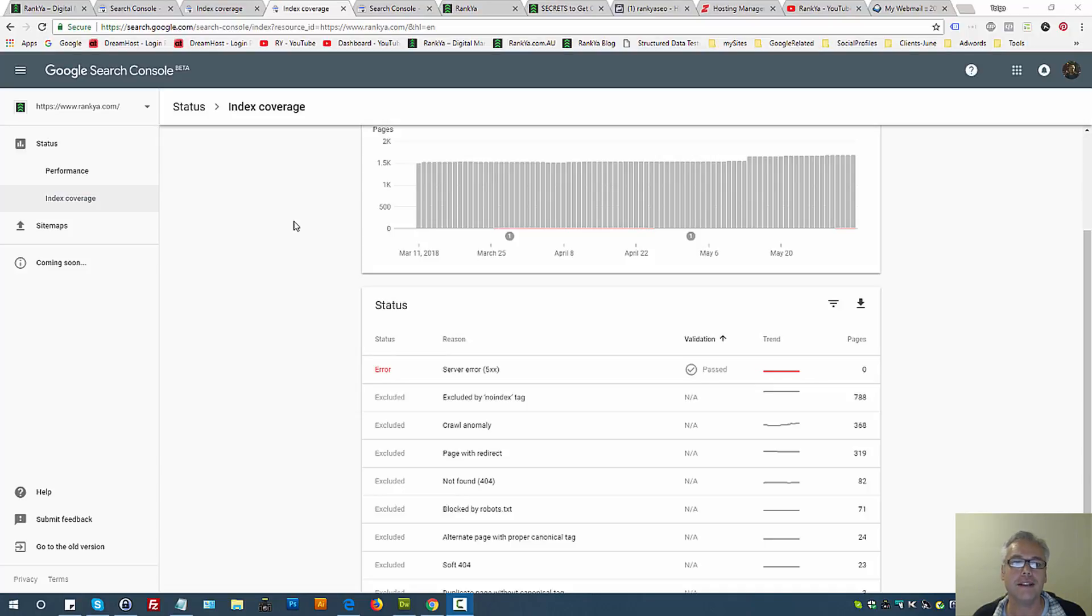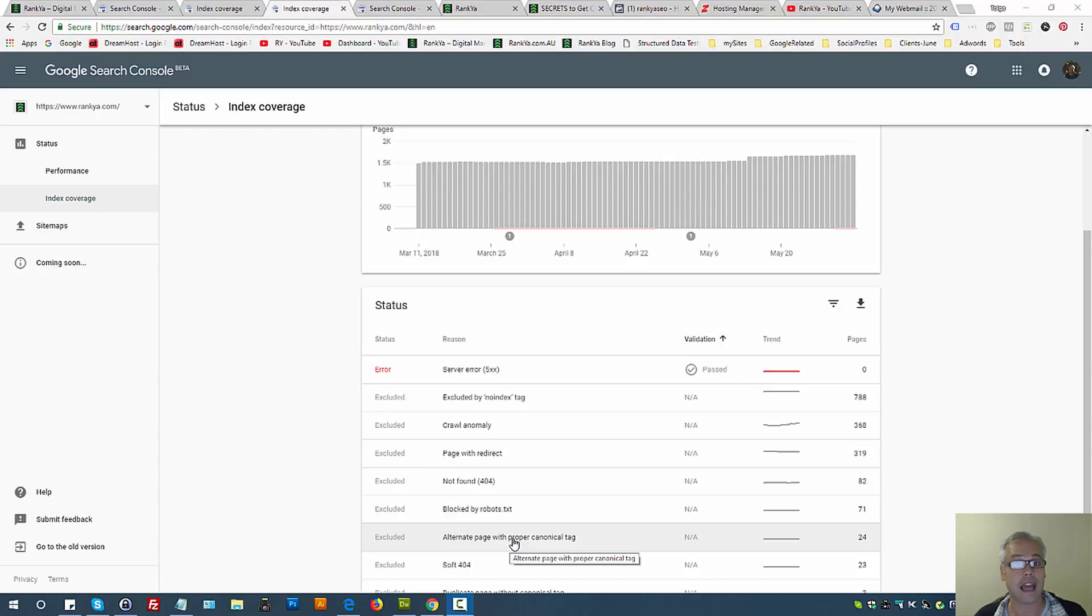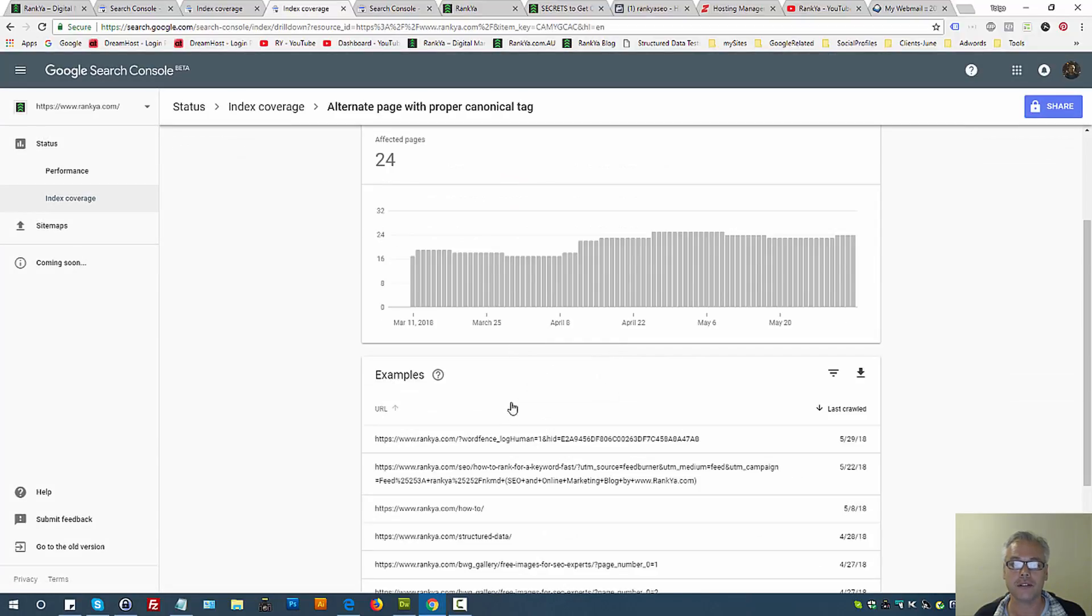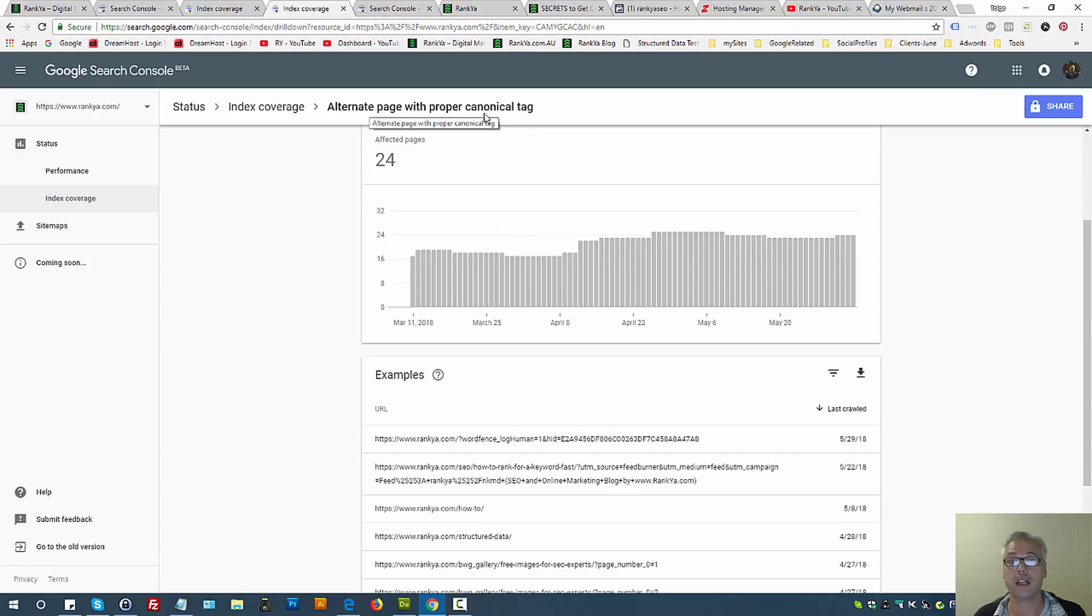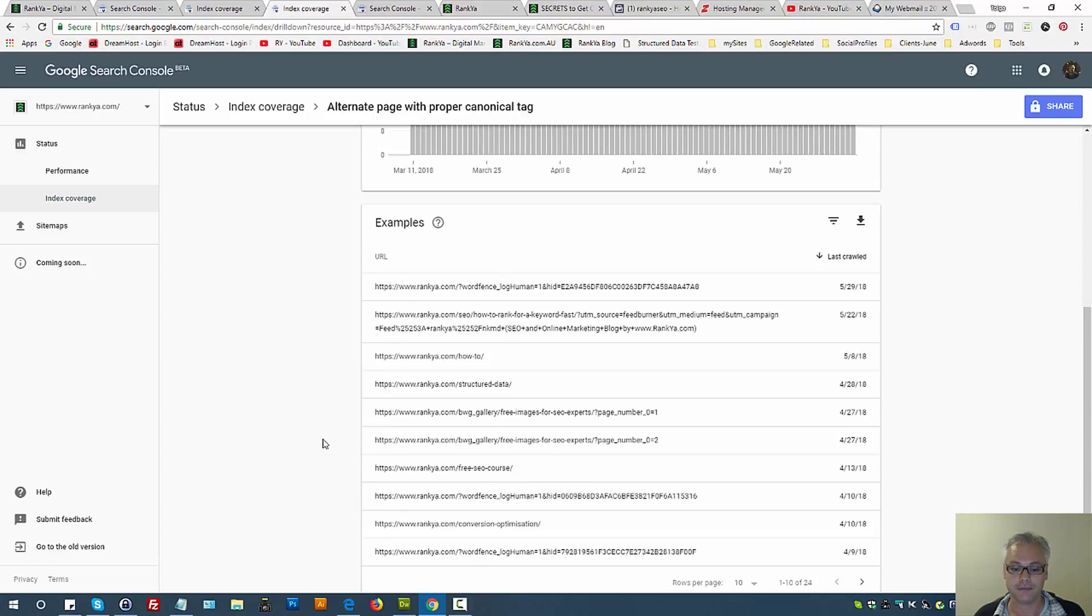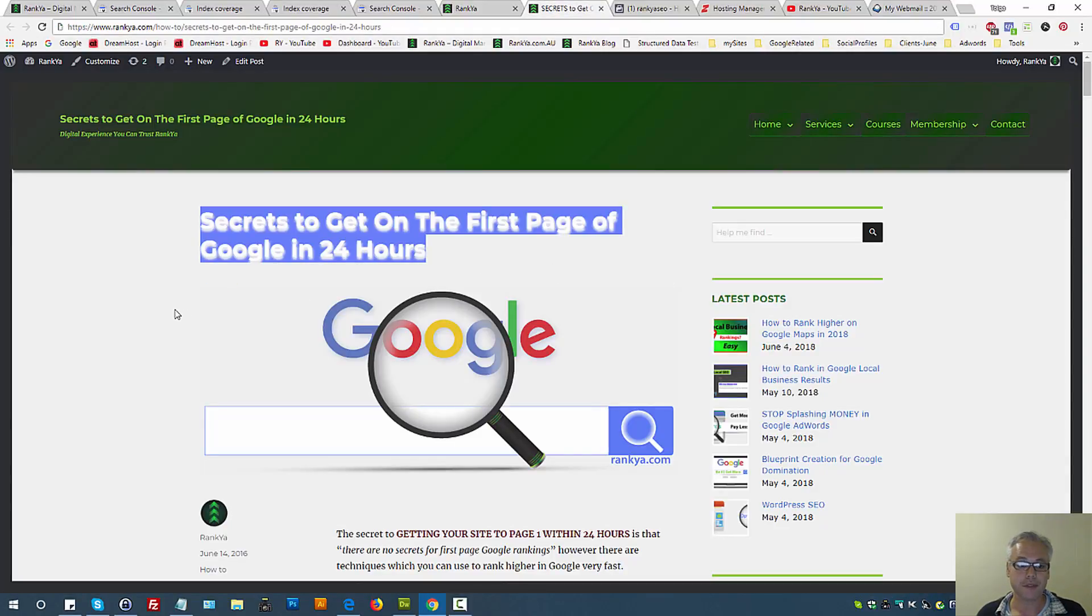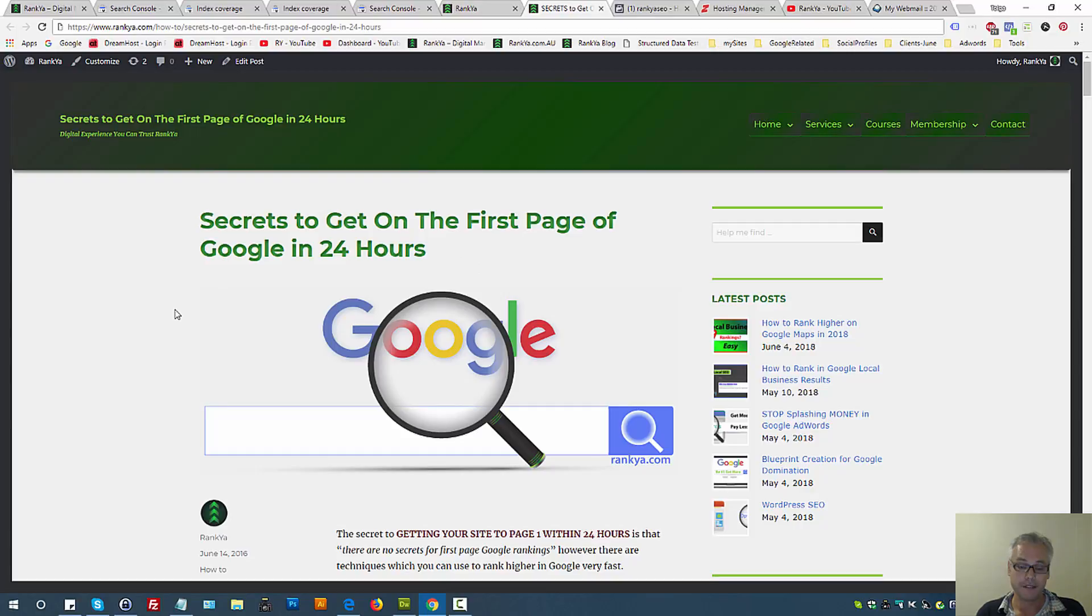Google Search Console index coverage: alternate page with proper canonical tag. In this video session we're going to learn what this alternate page with proper canonical tag is. Basically what this says is that you have canonical link information.